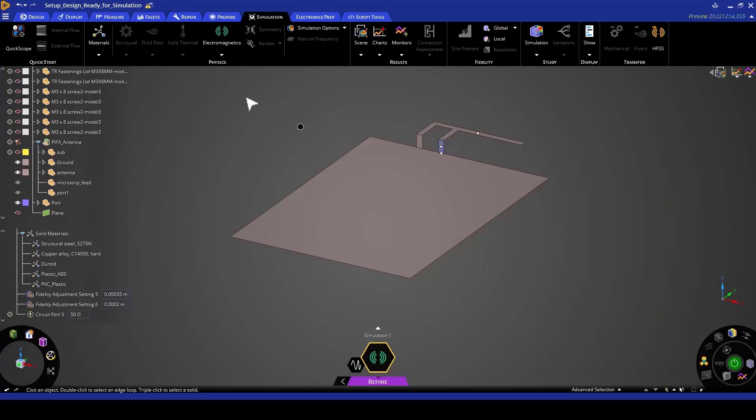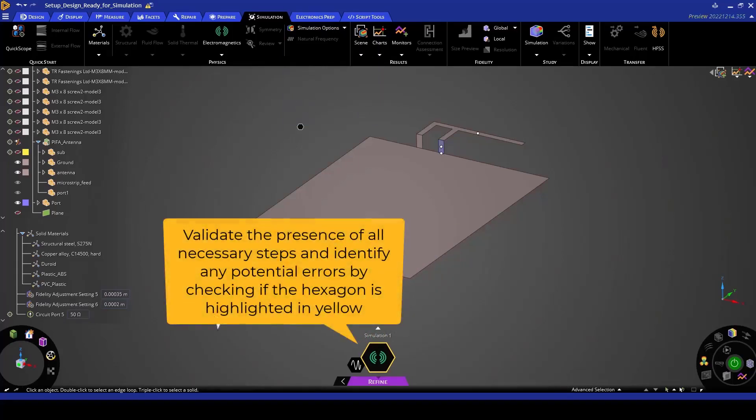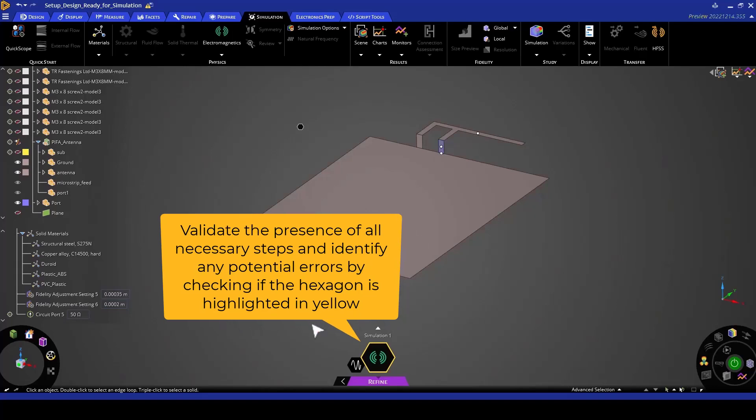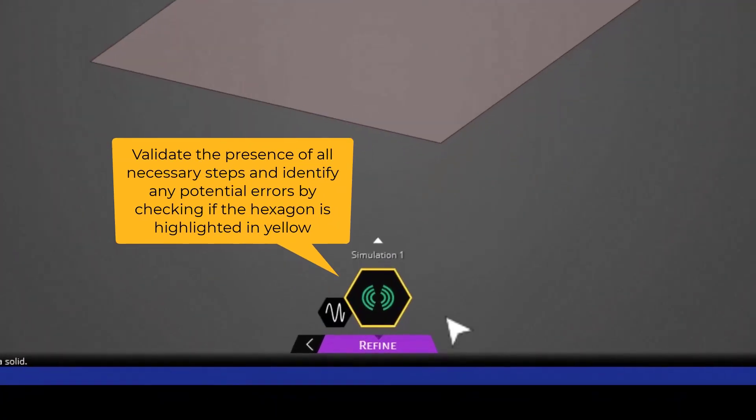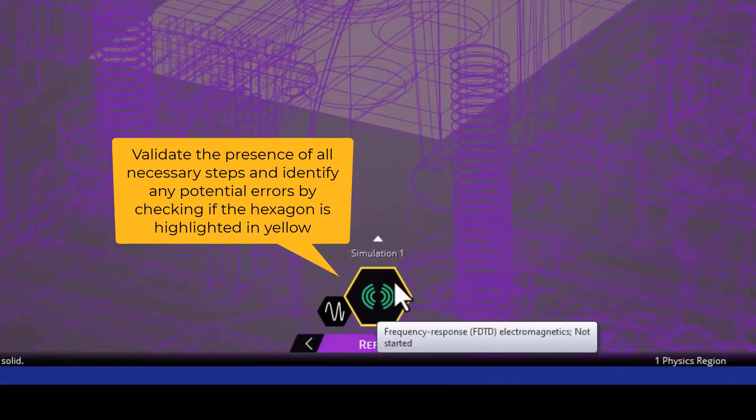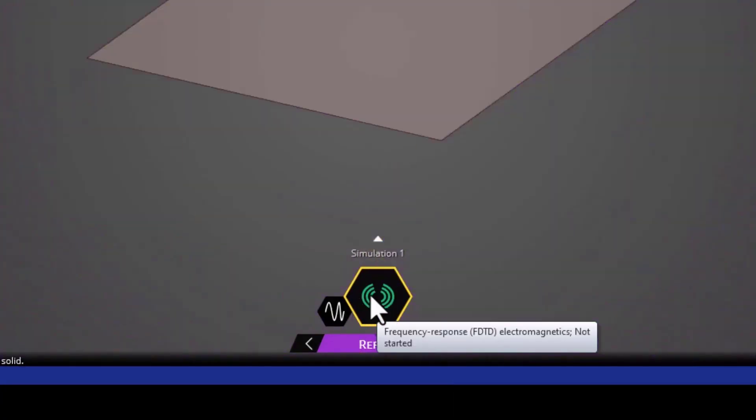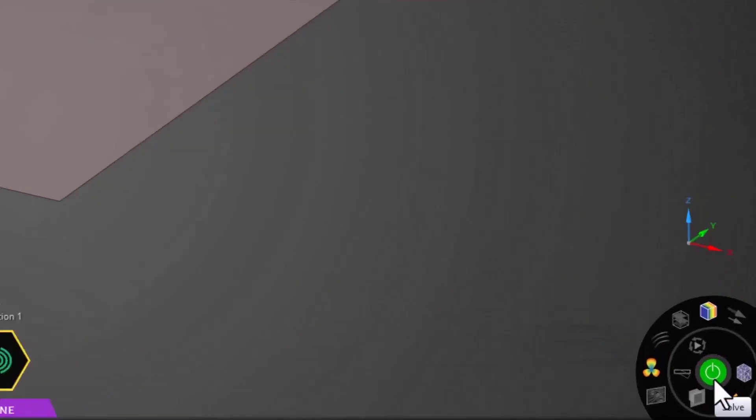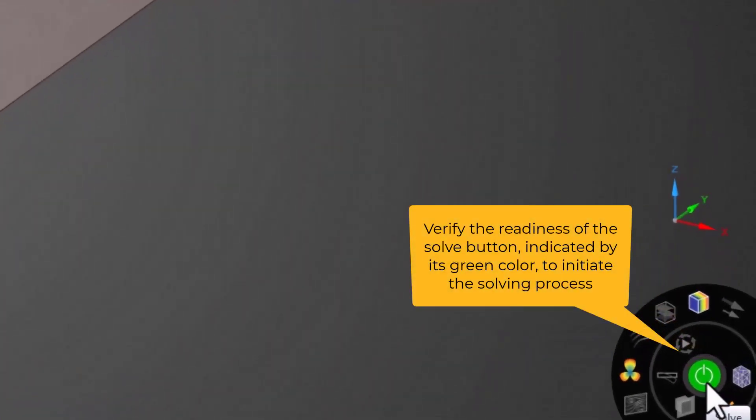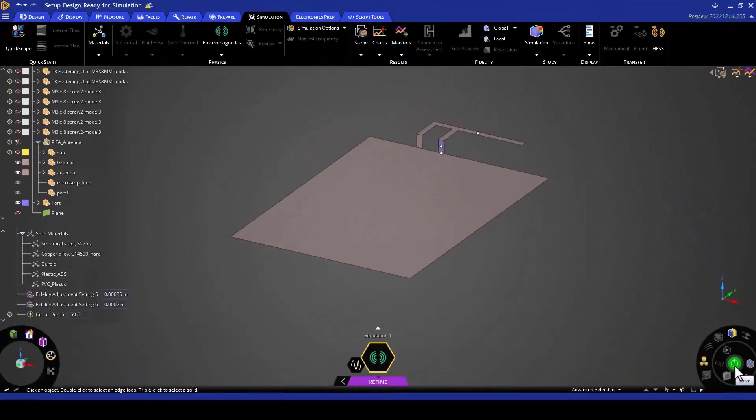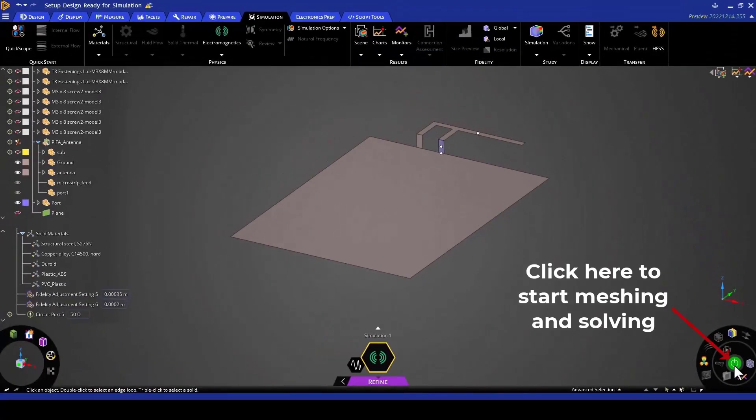To make sure that all the steps are there and that there are no errors, you will find that this hexagon will be yellow. You have this solve button turned on as green, showing that it is ready to solve. You can now go ahead and run the simulation. But before we do that, just a quick recap.